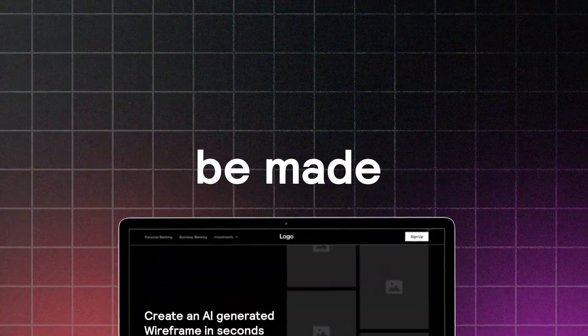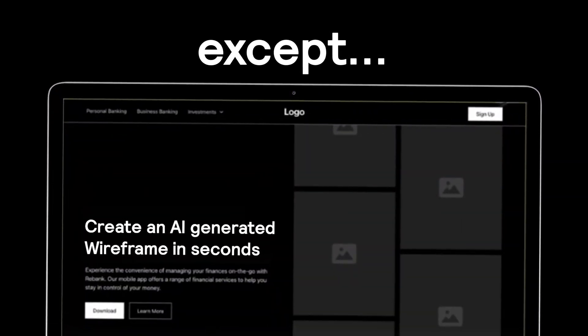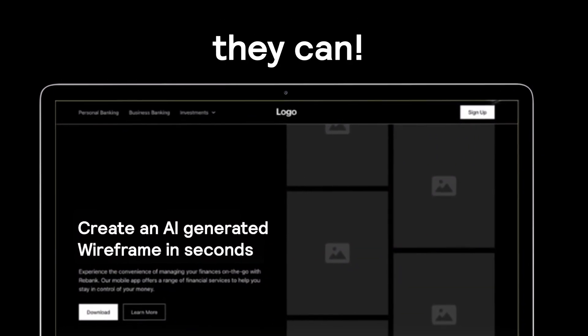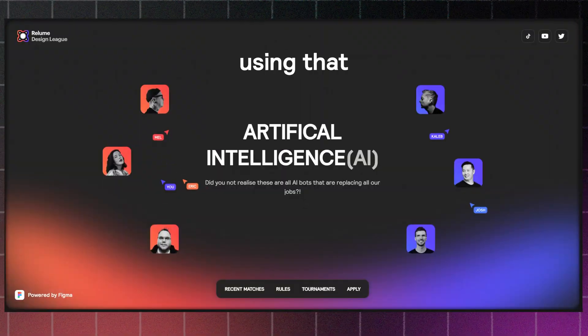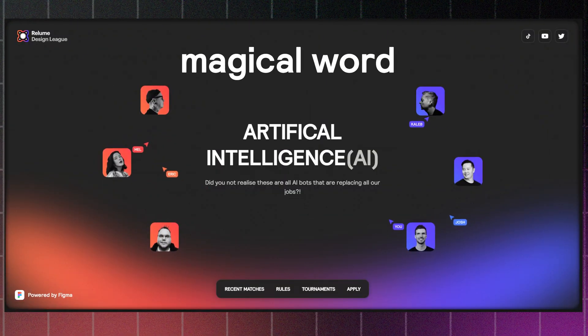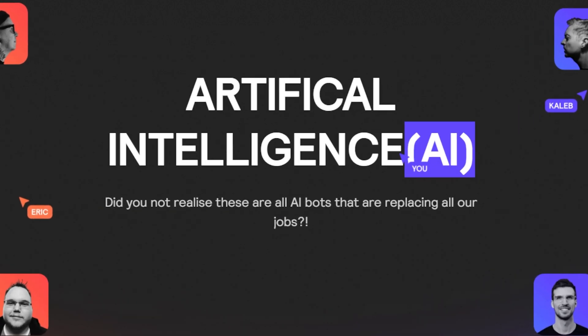Wireframes can't be made in 37 seconds, except now they can. Exactly how is this possible? It's using that magical word that we all know and love now, AI.